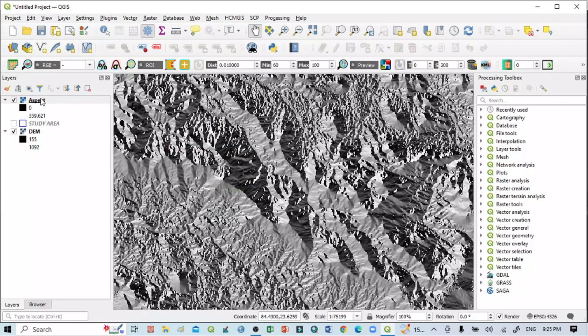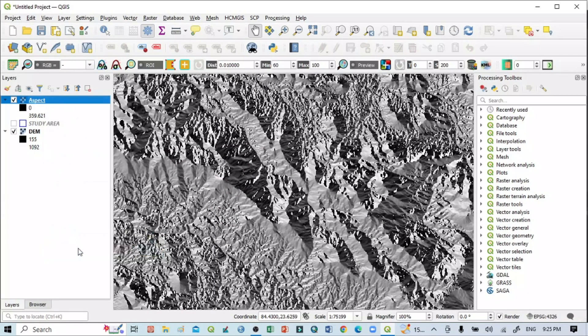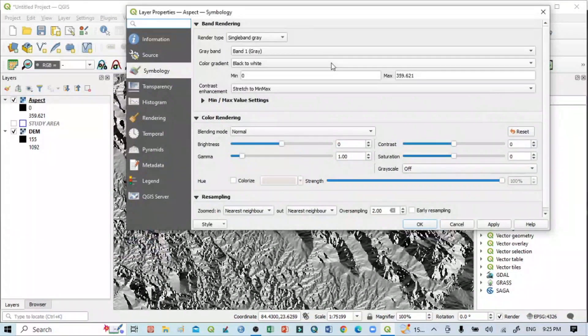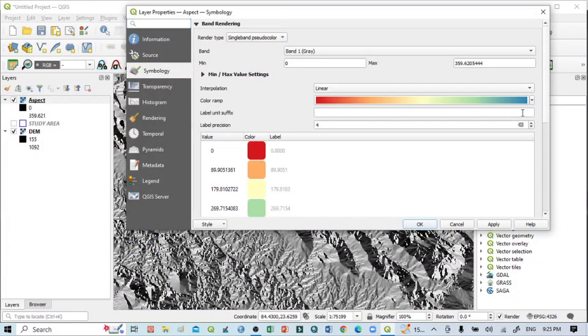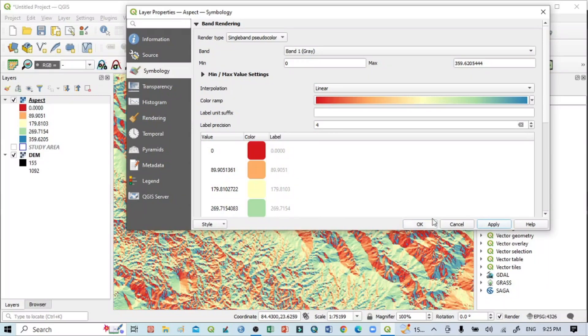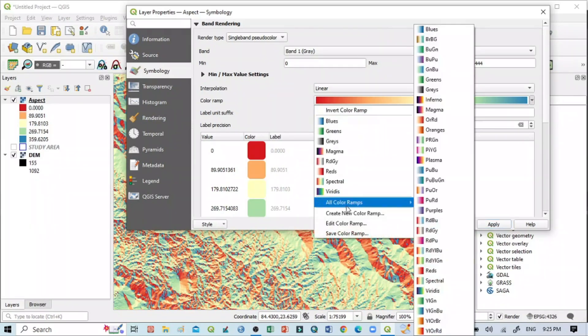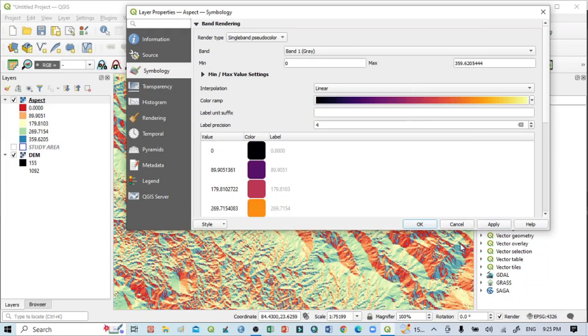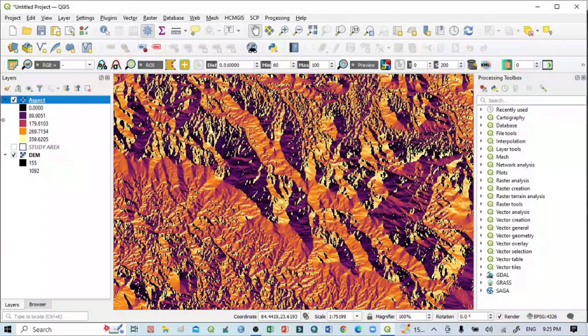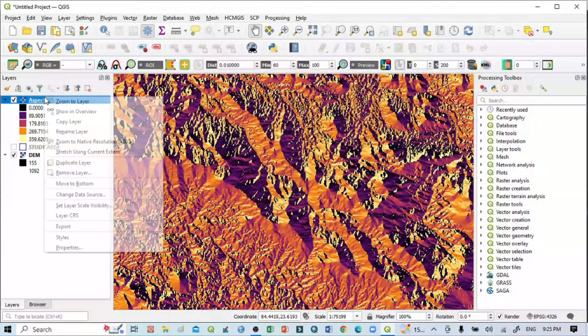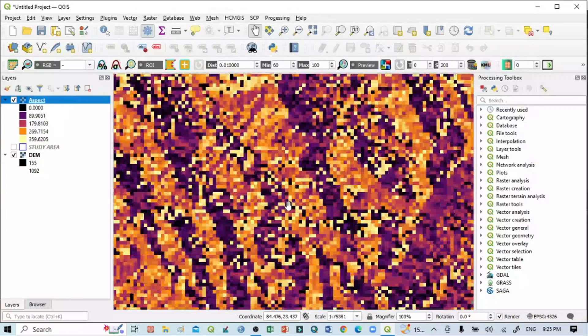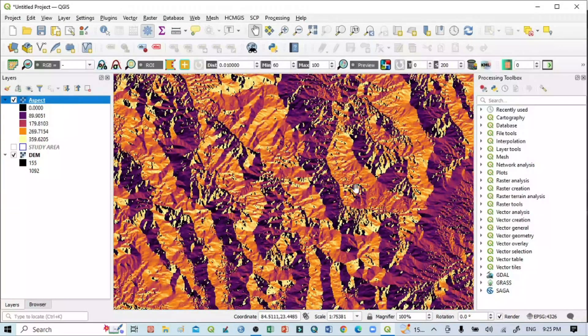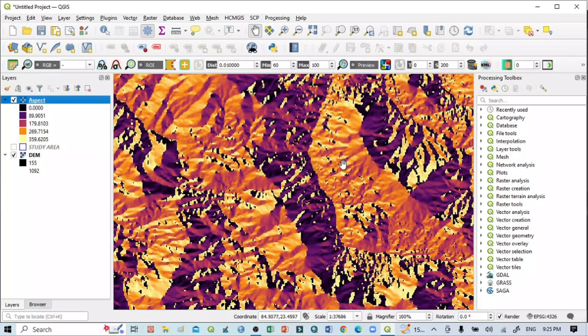We can also assign colors if you want. Go to Properties, select Singleband Pseudocolor, then Apply. You can also select different colors from the map—whatever you want. If I zoom in, we can see it very easily and clearly.